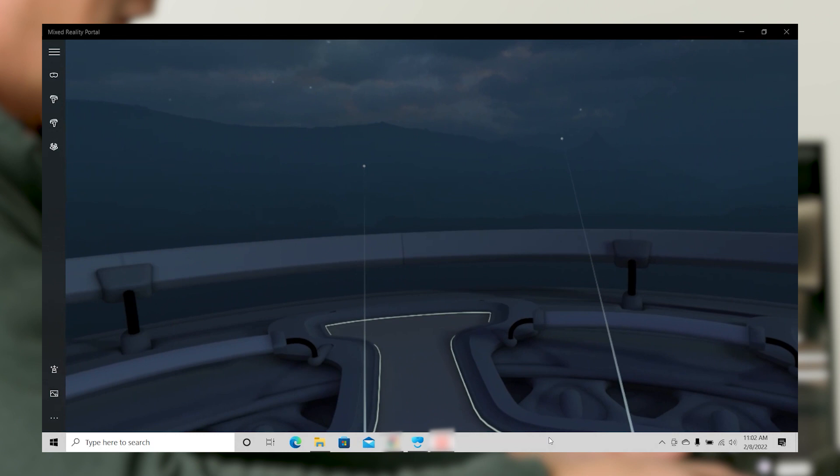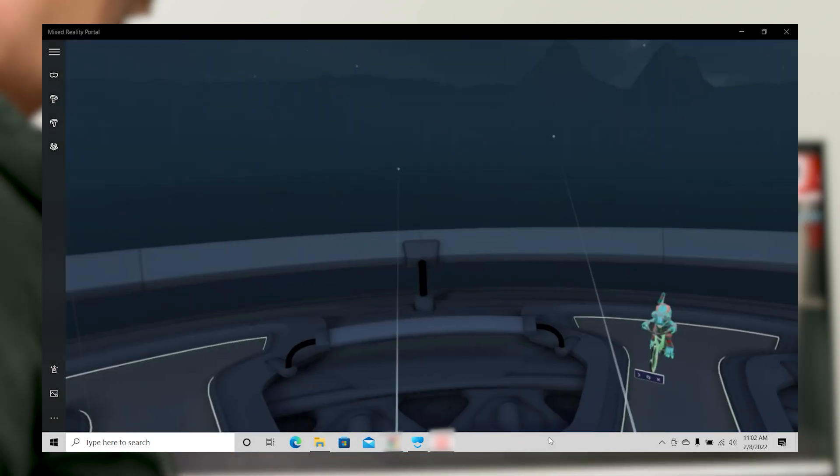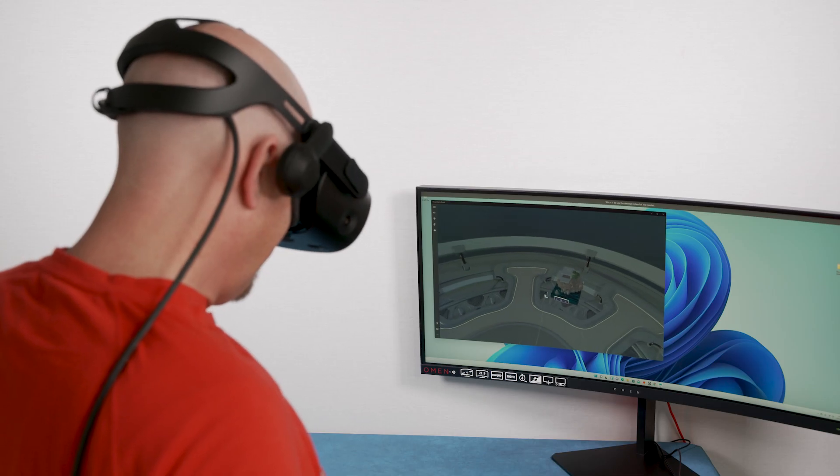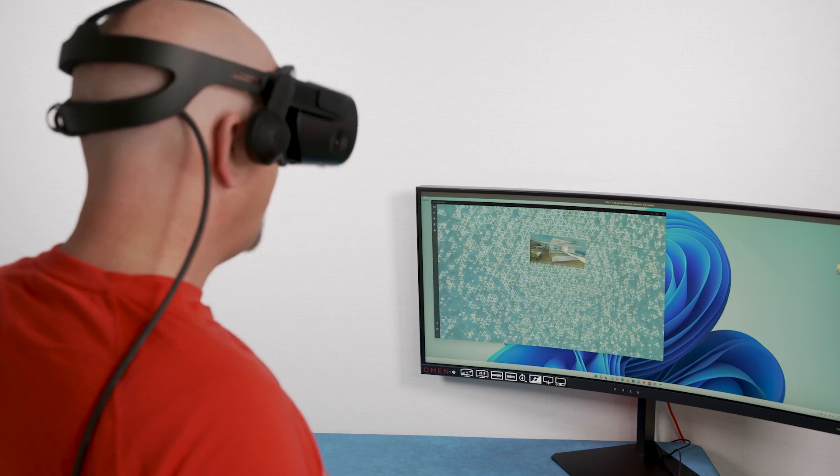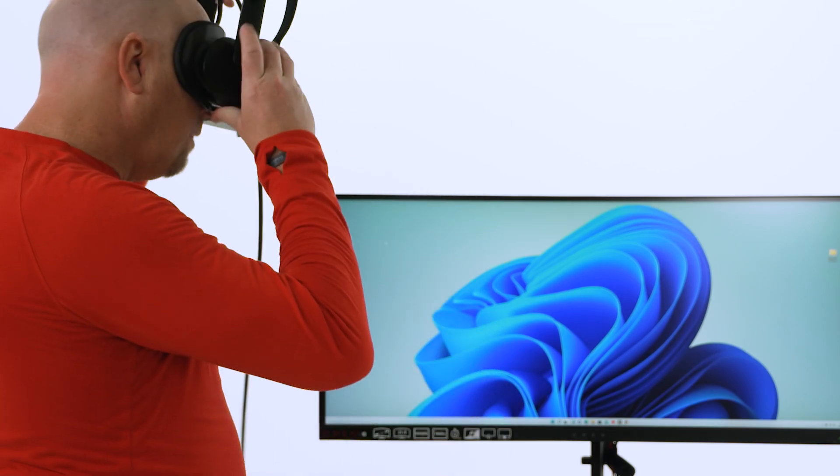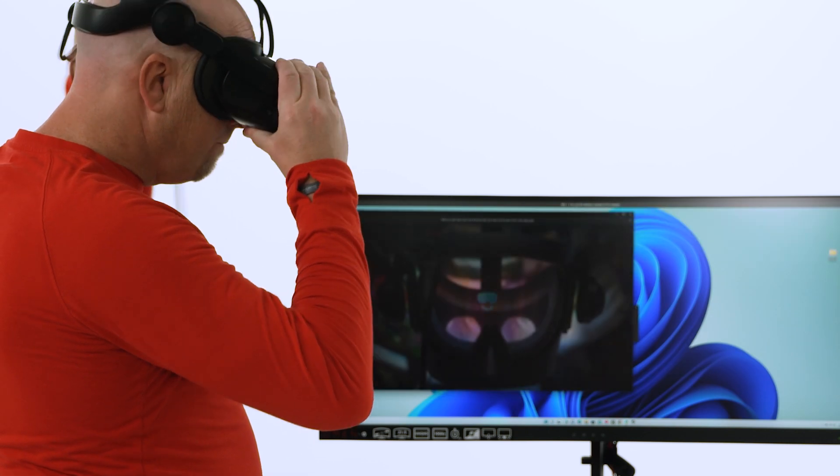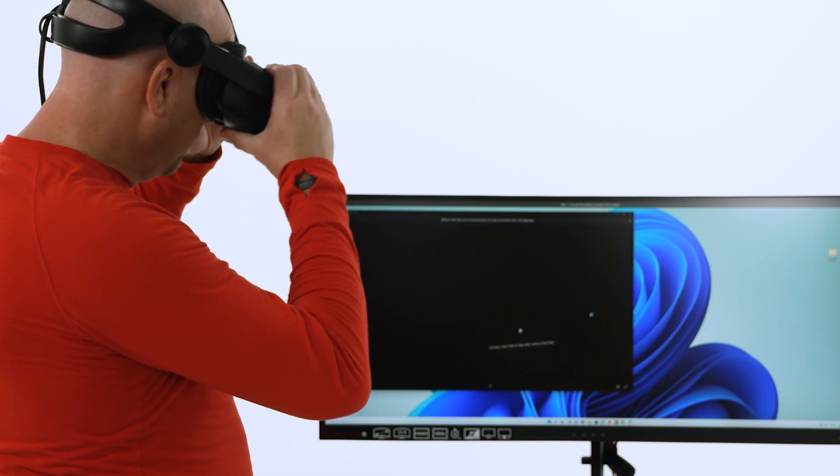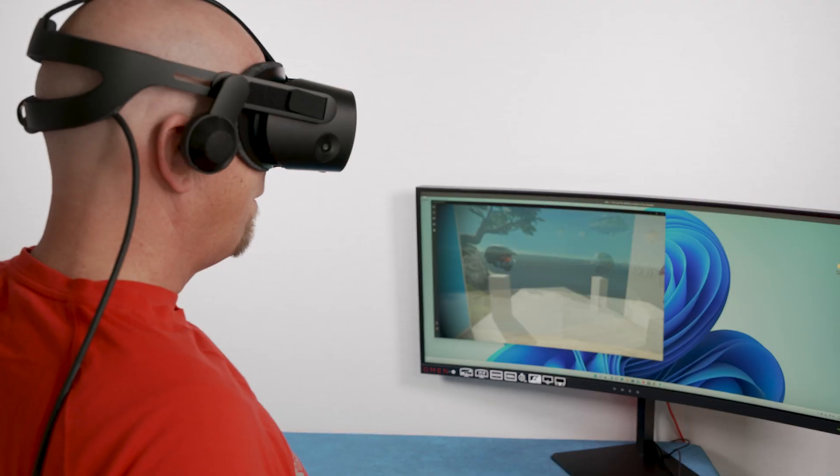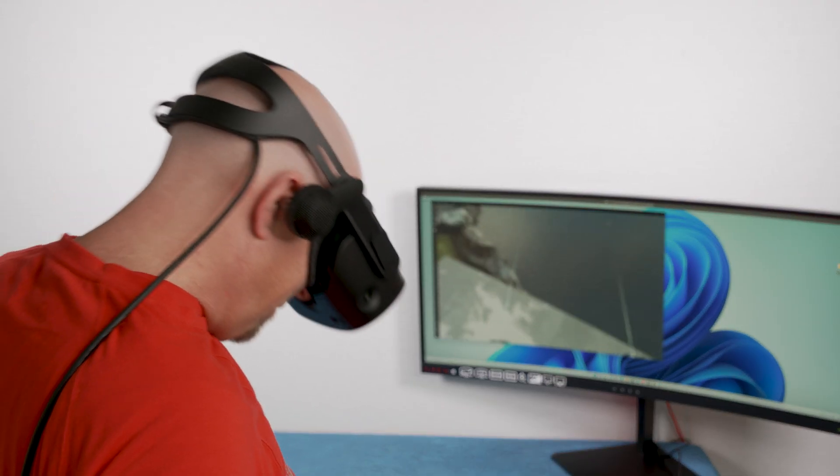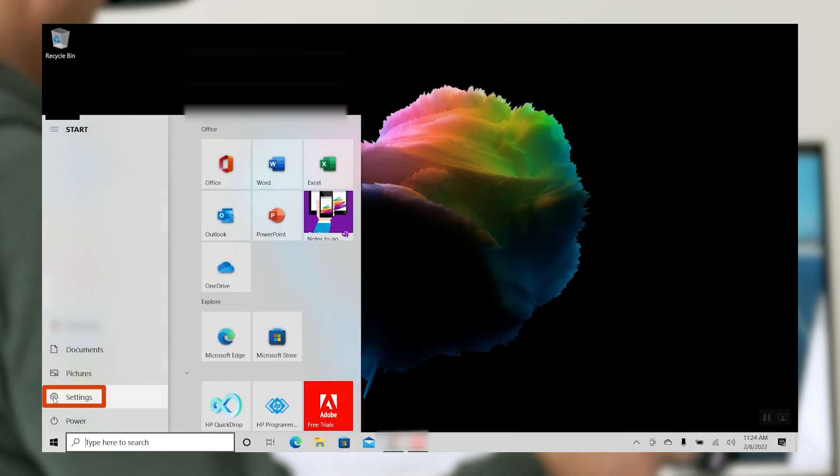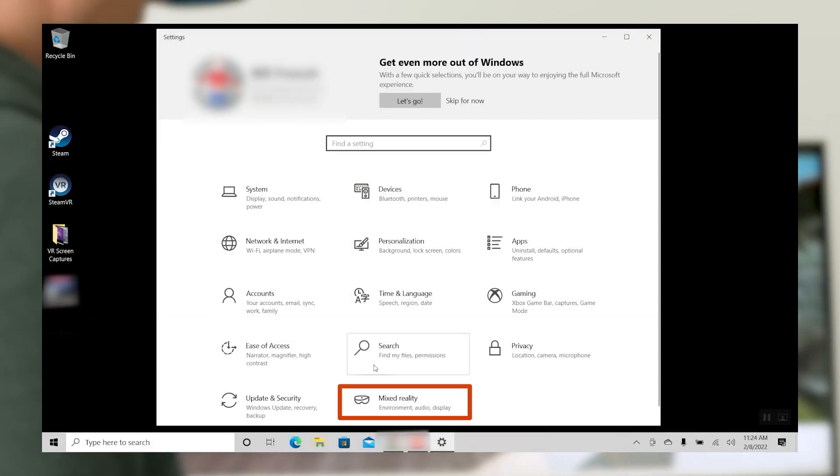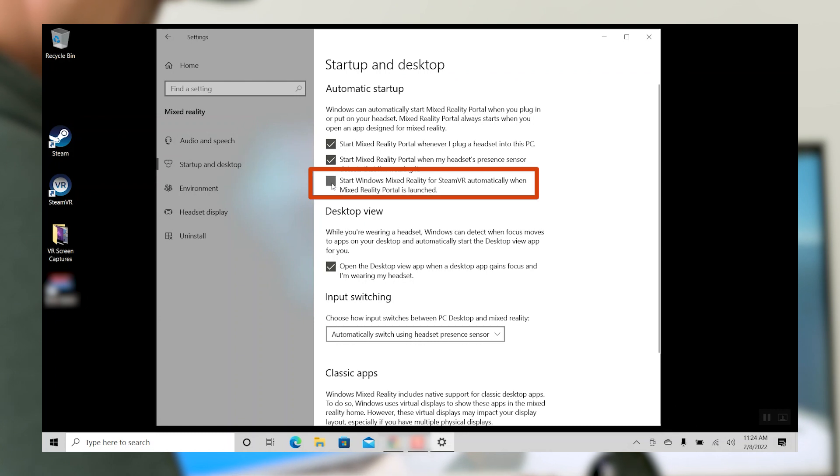The Reverb G2 was created in partnership with both Microsoft and Valve. And with the new environment, you can start playing Steam VR games faster. A new setting is available to automatically launch Steam VR when Mixed Reality Portal launches, which allows you to bypass the Windows Mixed Reality virtual home environment and jump directly into Steam VR. This new setting can be found in the Settings app under Mixed Reality, then Startup and Desktop, then Automatic Startup.